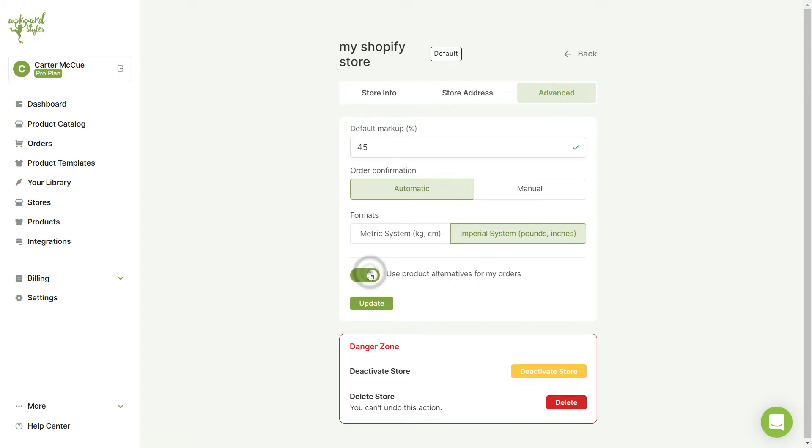Once you finish making changes, click on the Update button and your new store settings will now be saved.